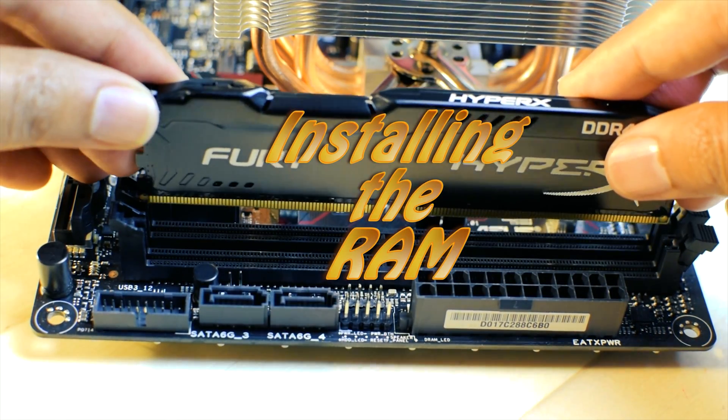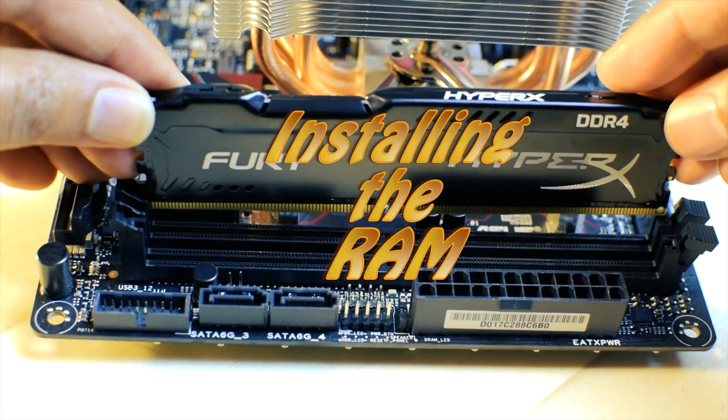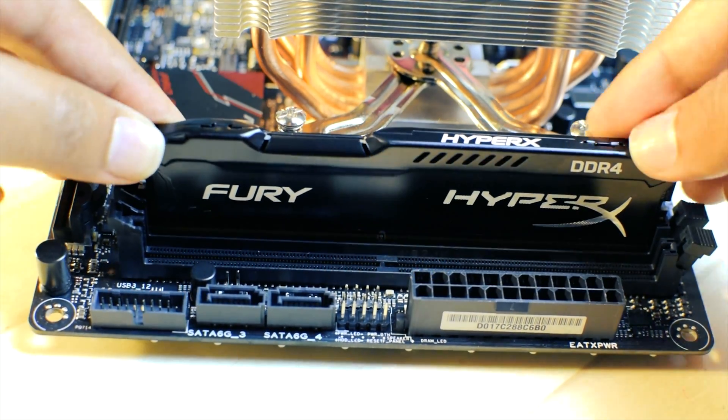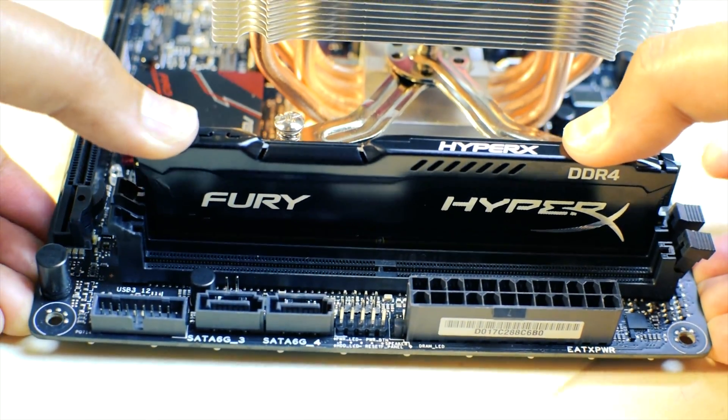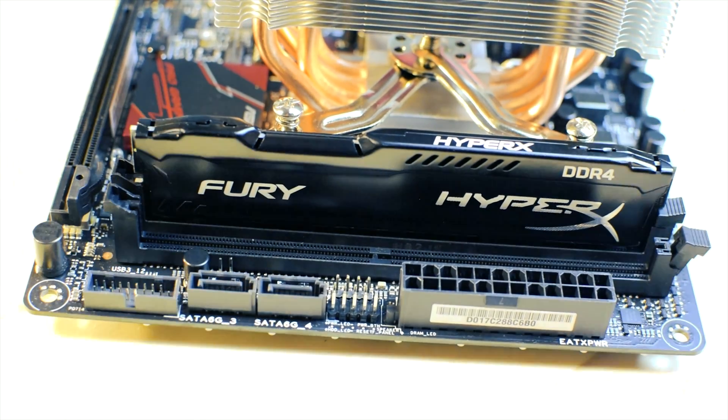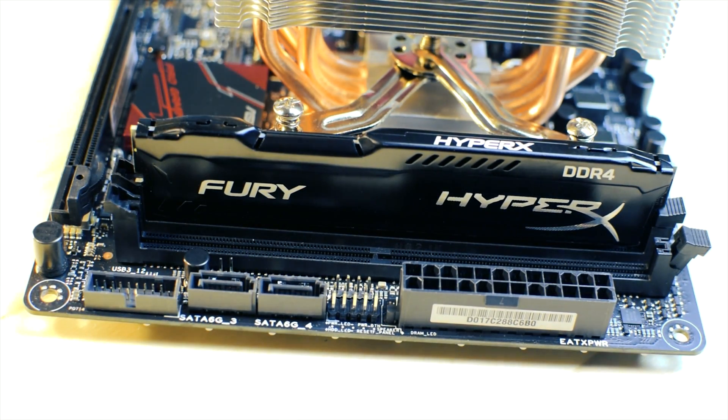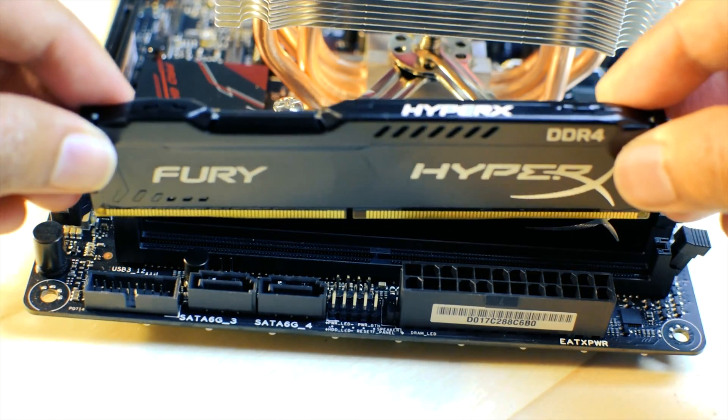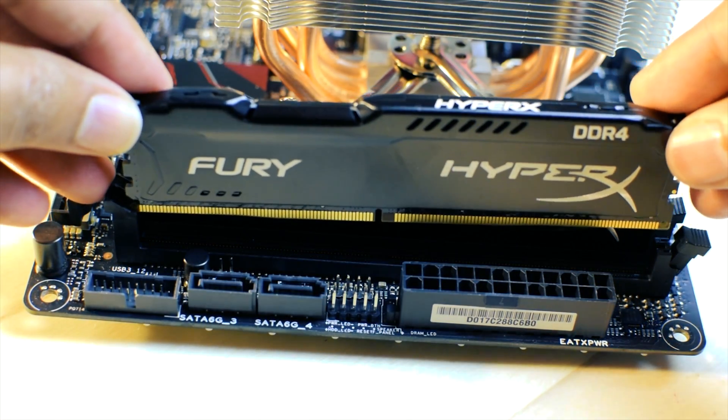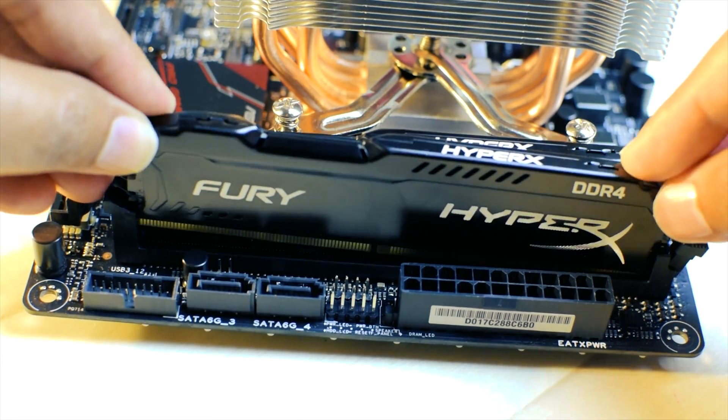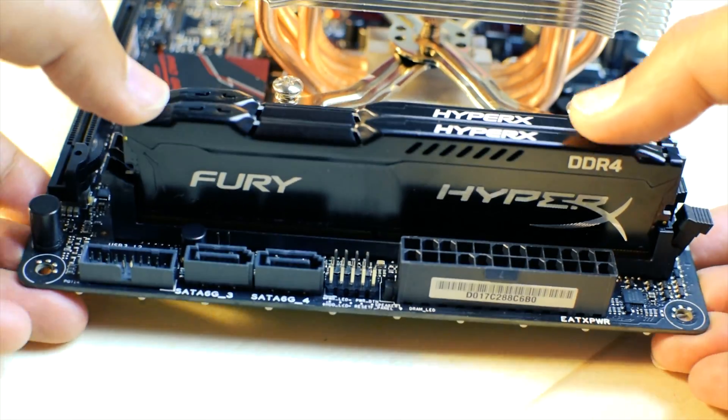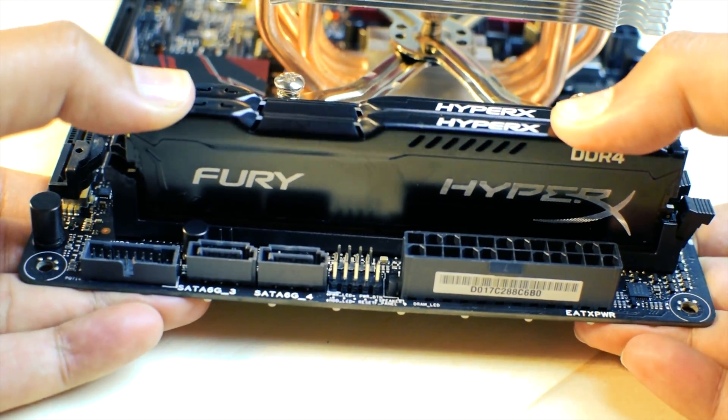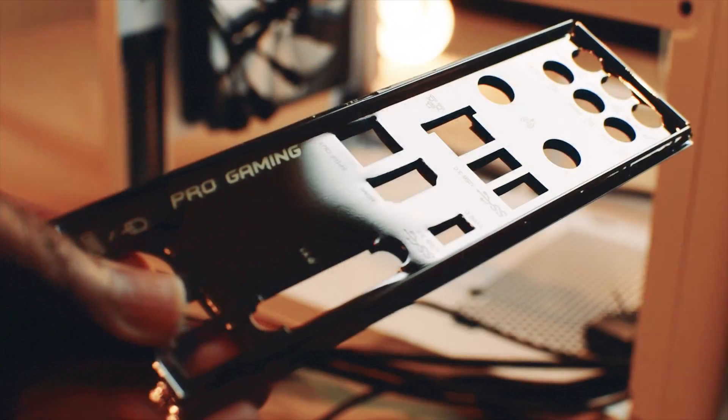Next up, we will install the memory or RAM. Make sure you buy them in pairs for assured compatibility. Just place each memory stick onto the slot and press it in till you hear a click.